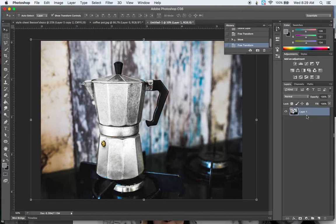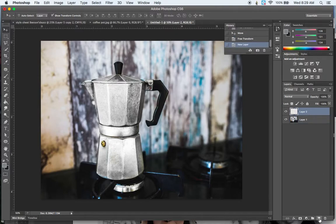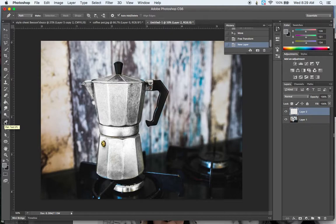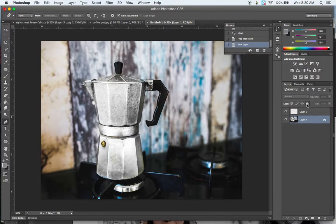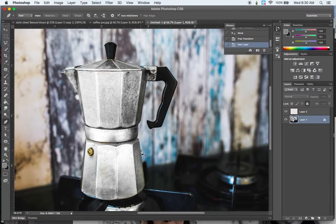Go ahead and open up the image. If you have a background layer that's locked, you can double-click on that background layer and rename it to Layer 0 or Layer 1, and that will unlock it. We're going to create a new layer by hitting Command+Shift+N, or you can click the little tab down here — either way will work.